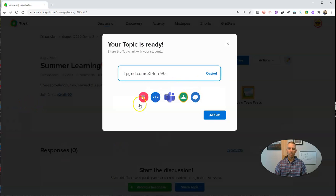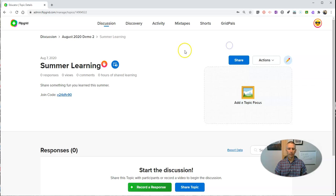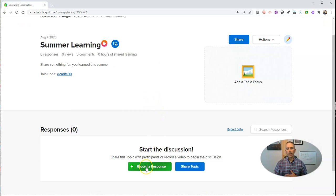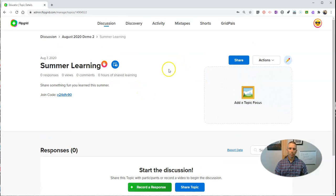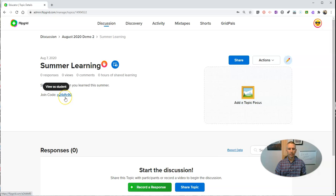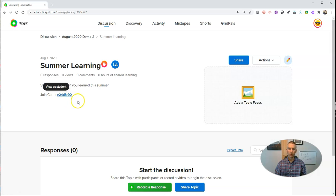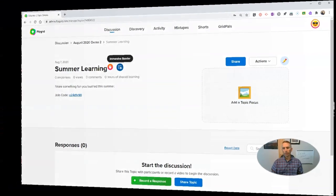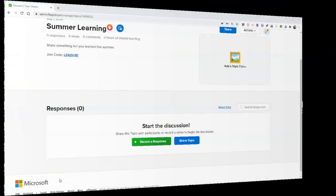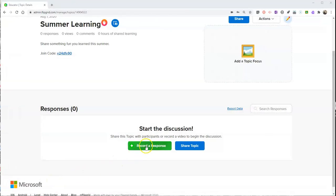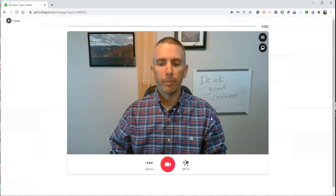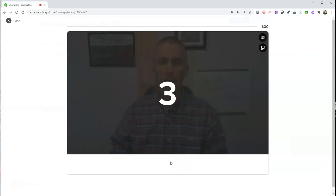And now we have the link for the topic. So we can now record a response. Students can record a response by going to the link that's assigned or using the code that is assigned to this group and this topic. And, of course, we still have Immersive Reader there. Now, if we want to record a response to our own topic, we can simply click record a response, access the webcam, and start recording.